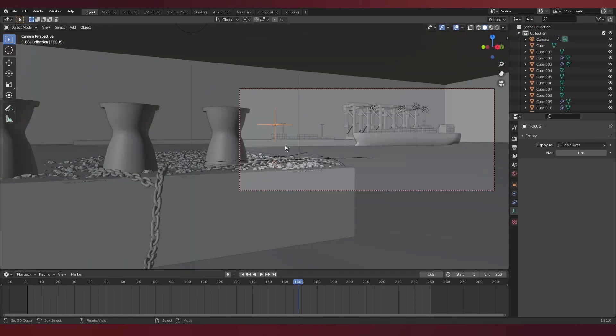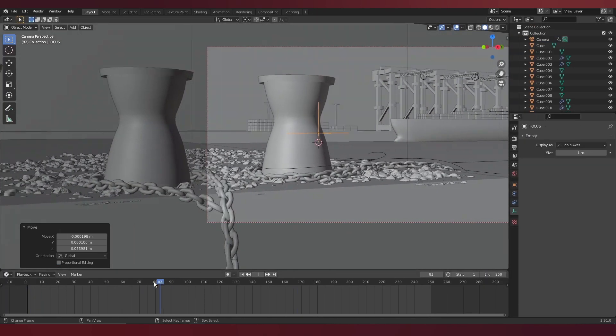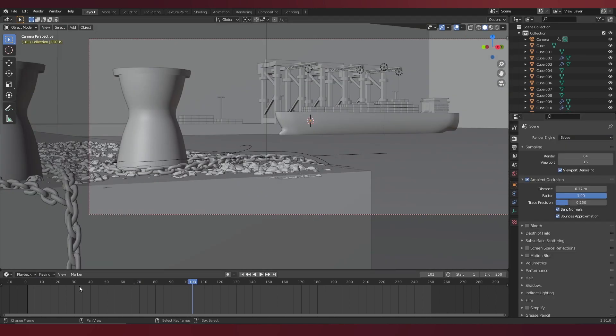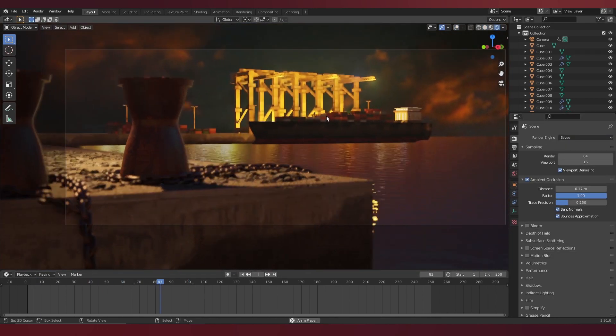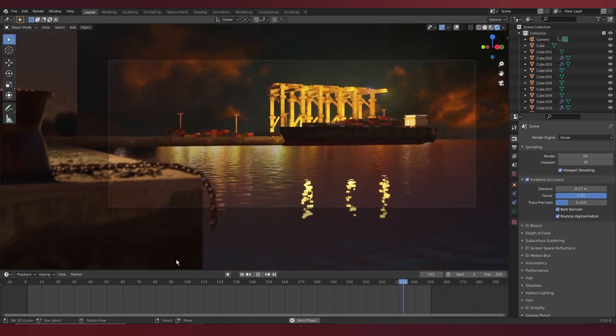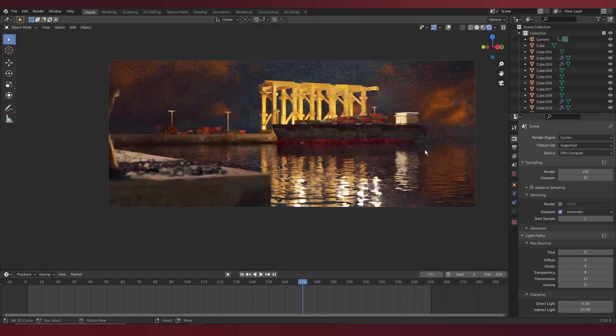I also animated the depth of field, by parenting it to a null, that I can then just animate the position, that I then use to guide the focus.